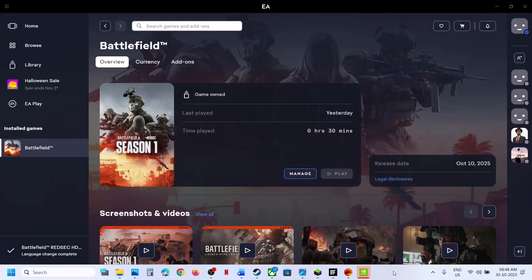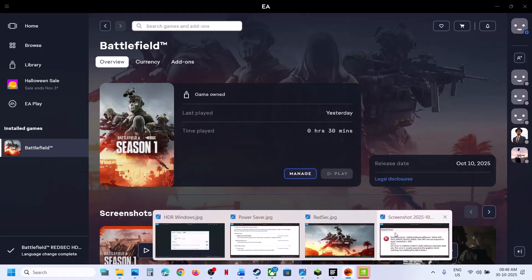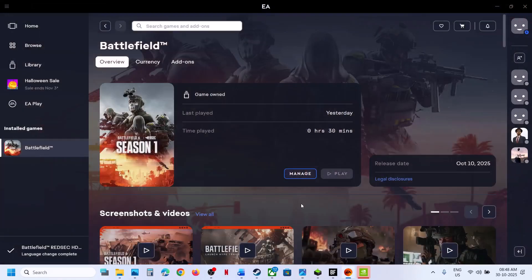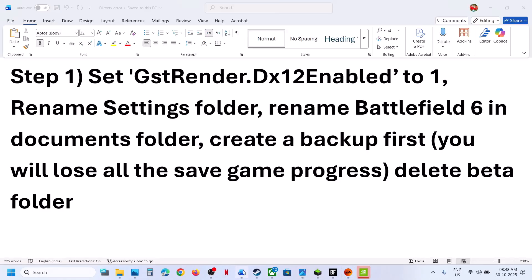Hello guys, welcome to my channel. Today in this video I am going to show you how to fix DirectX error — that is DXGI error device hung, or DXGI error device removed or reset. So if you are receiving these errors with the game, please follow the steps shown in this video.